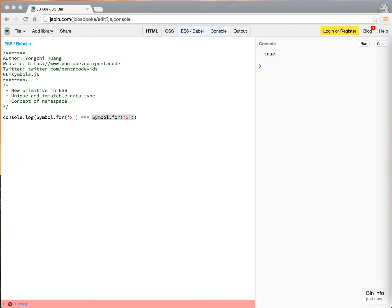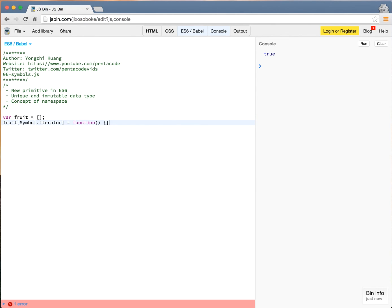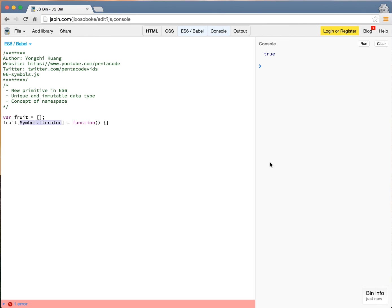So, there's a really interesting built-in symbol. It's called symbol.iterator. In the next lesson, I'll show you how you can use this and how powerful this is for iteration. But for now, you just need to know that there's something called symbol.iterator, and it is this.